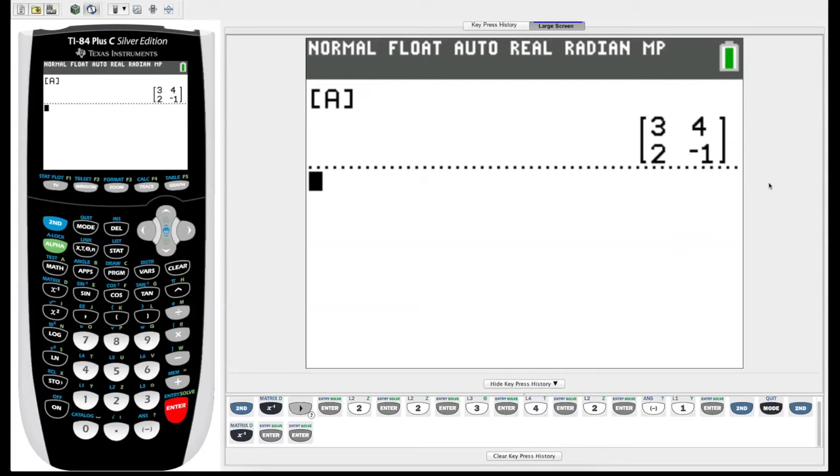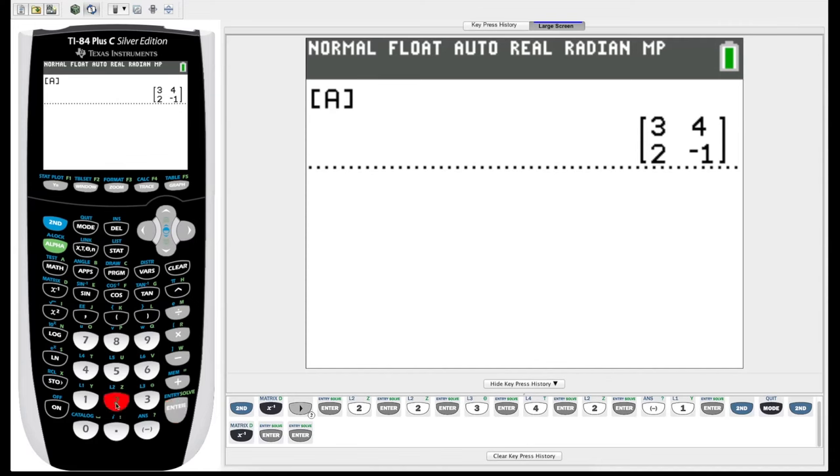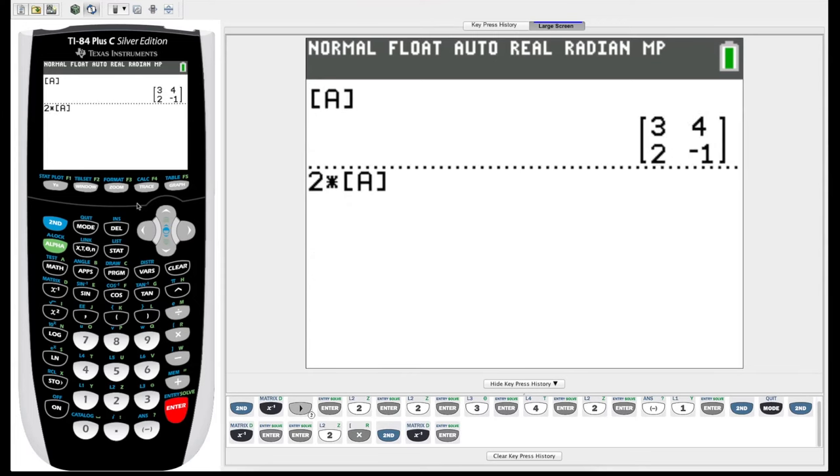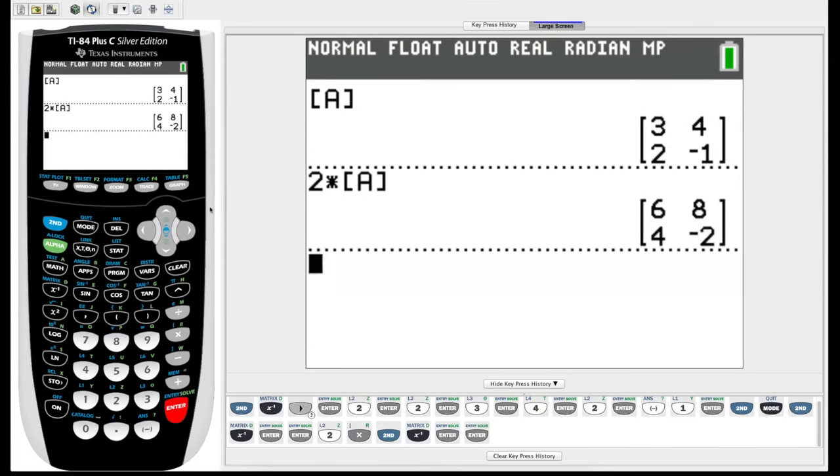So there are a lot of operations we can do on our matrix on our graphing calculator. Let's start by just multiplying matrix A by a scalar of 2. So we just hit 2 times, go into our matrix menu, select A, simple enough, hit enter, and it multiplied matrix A by 2.